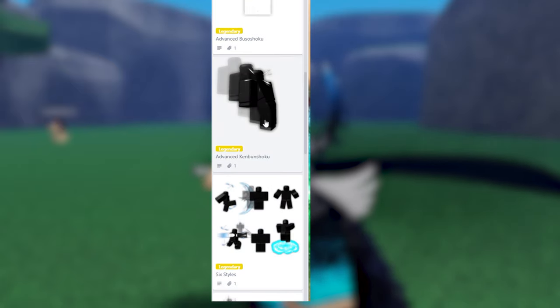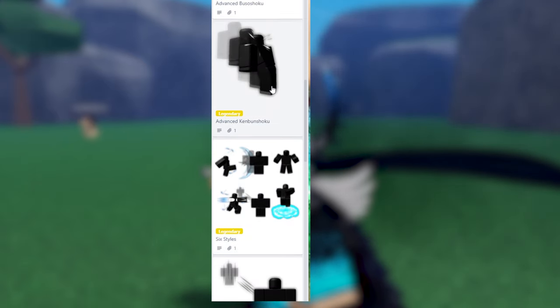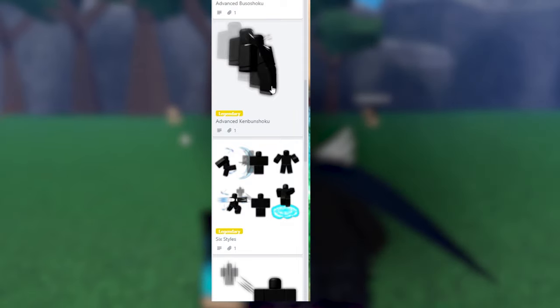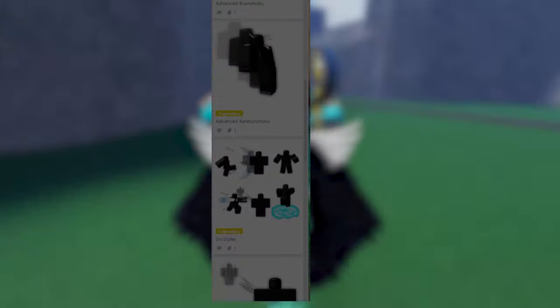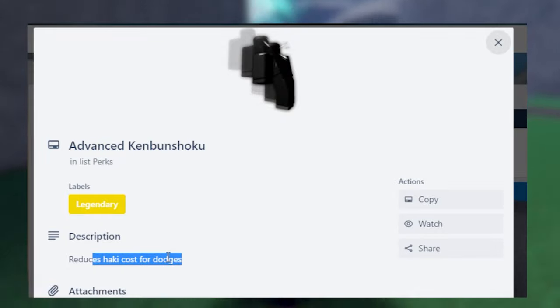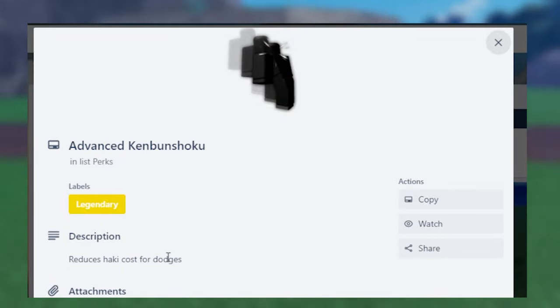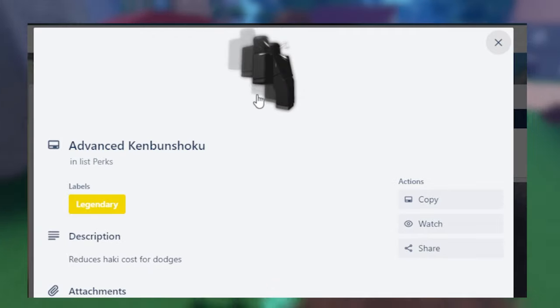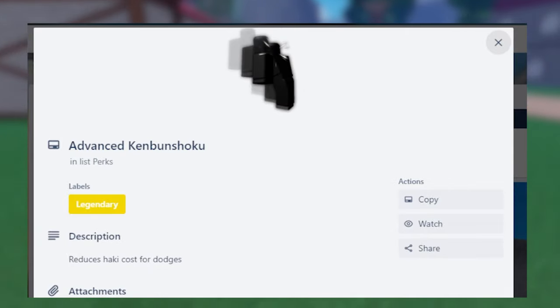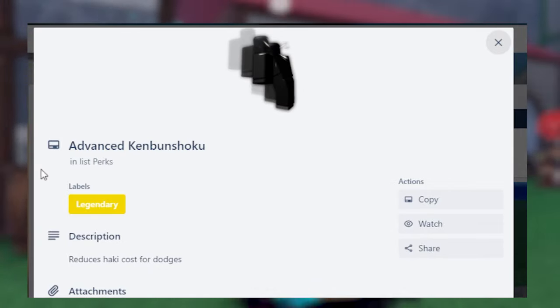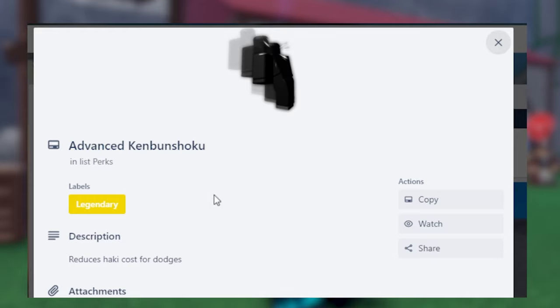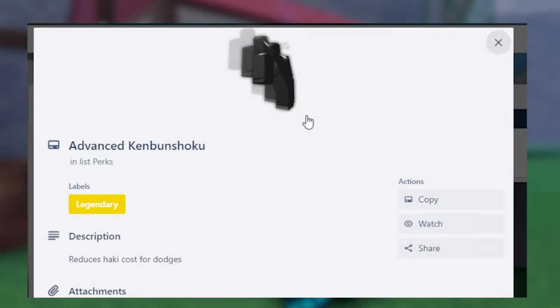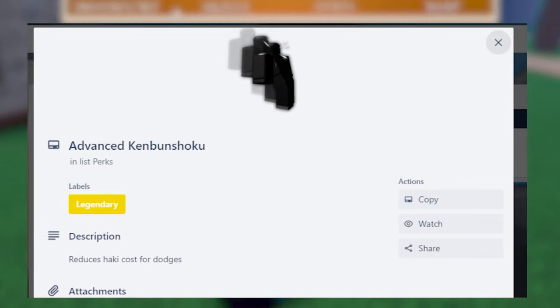Then we have Advanced Kenbun Shoku. Basically, Advanced Observation Haki. This is pretty strong if you want to level up Observation Haki. It reduces the haki cost for Dodgers. This is pretty, very, very good for leveling up Observation Haki. Since Observation Haki is probably one of the most difficult Hakis to level up. Well, except for Conqueror's Haki. But this one, pretty damn good if you want to level up fast. There's better options for sure. But if you want to level up Observation Haki specifically, you should get this one.